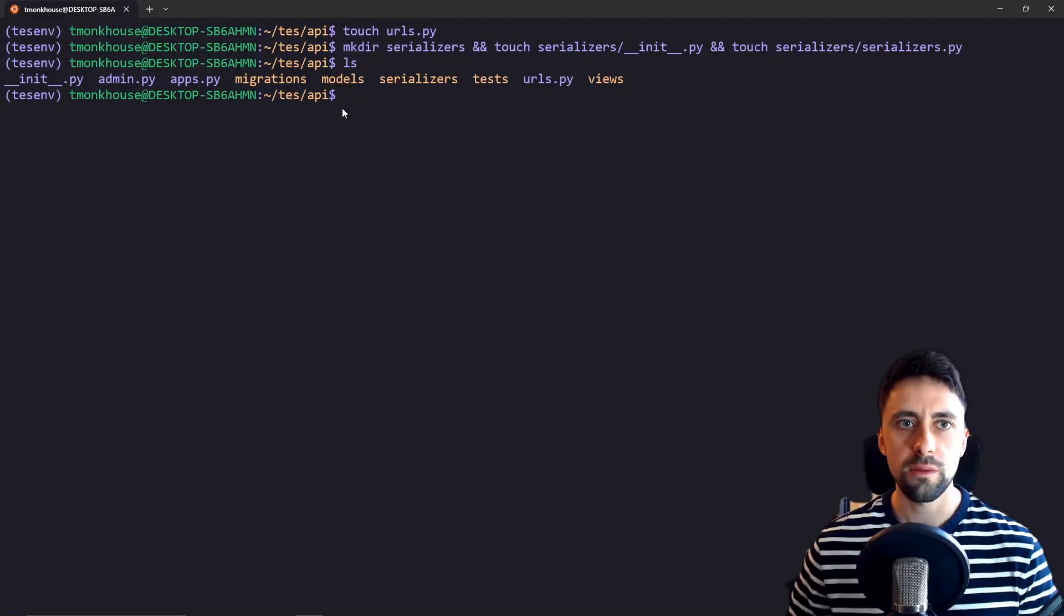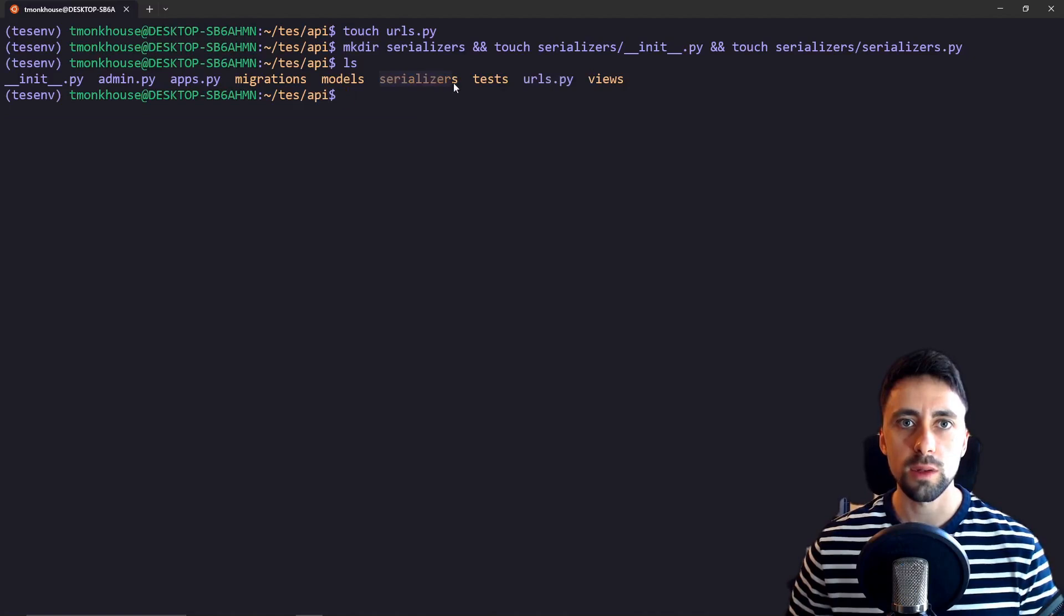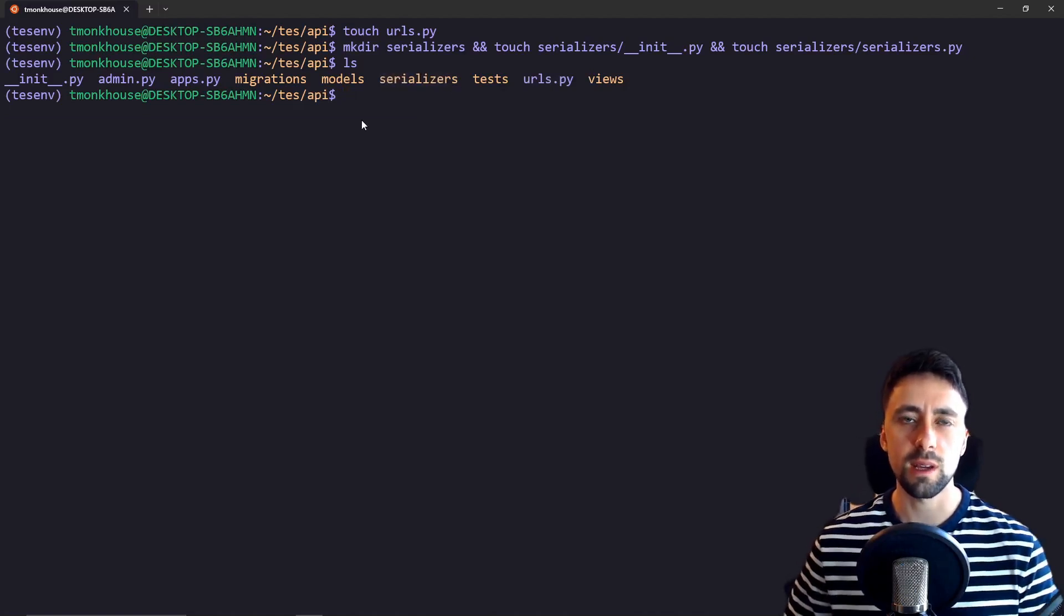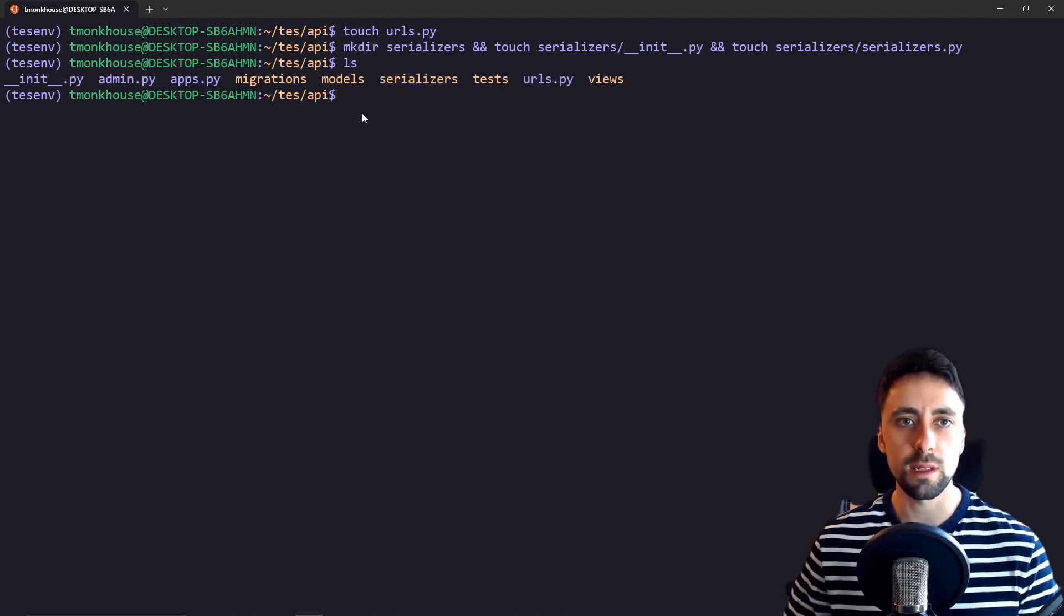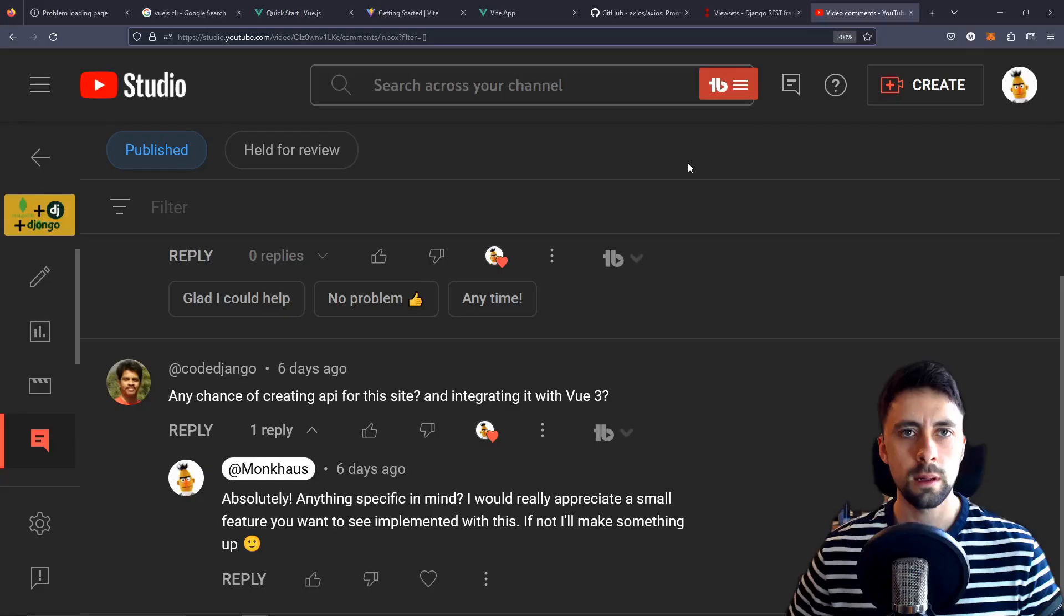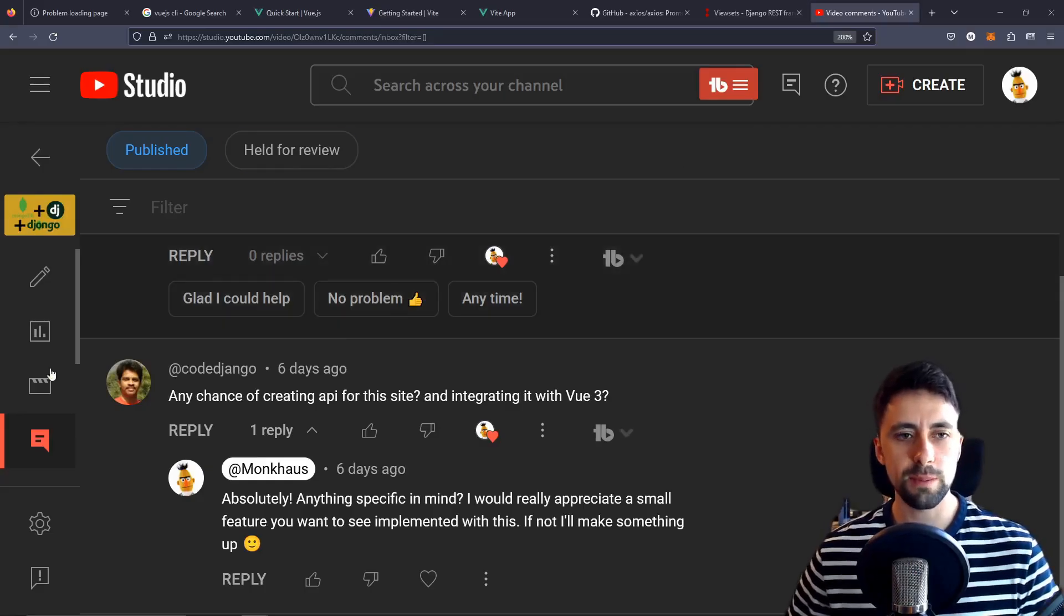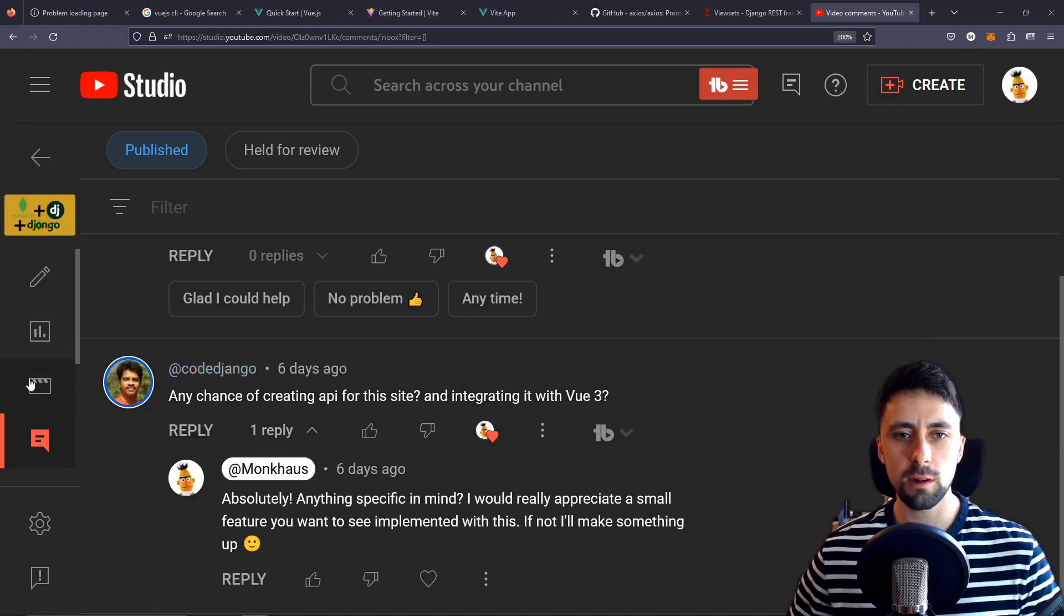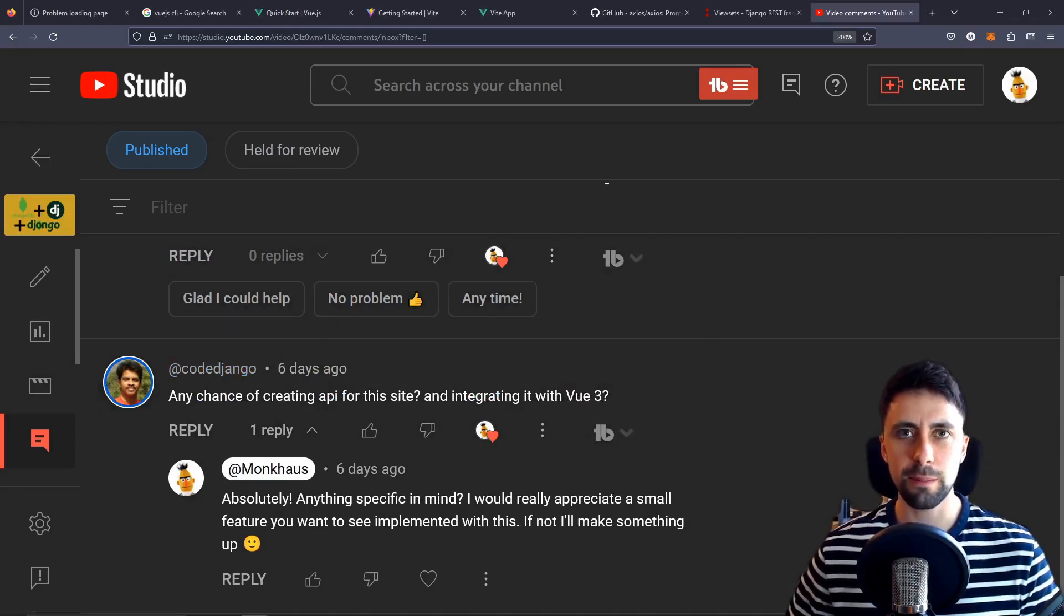Another thing I forgot which I've just added is to create the urls.py file in our API and I also created a serializers folder because that's kind of the key difference, well one of the key differences between Django and Django REST framework. Now unfortunately again we haven't really specified what we're building with this so I'm just going to have to improvise a little bit with something basic.